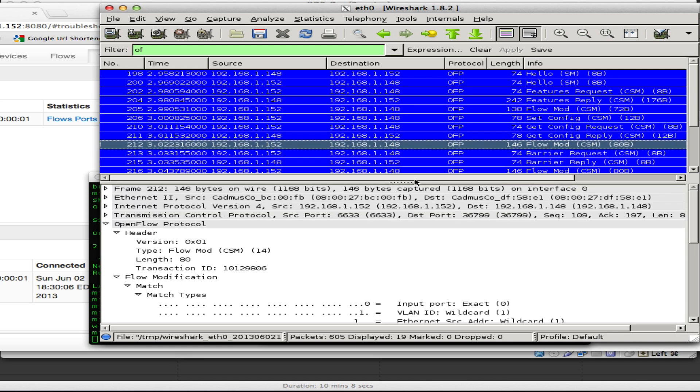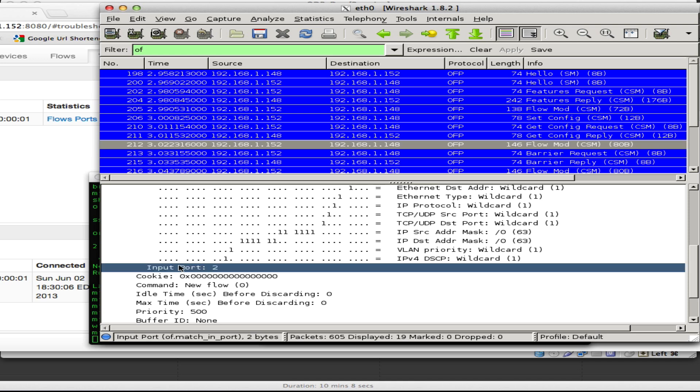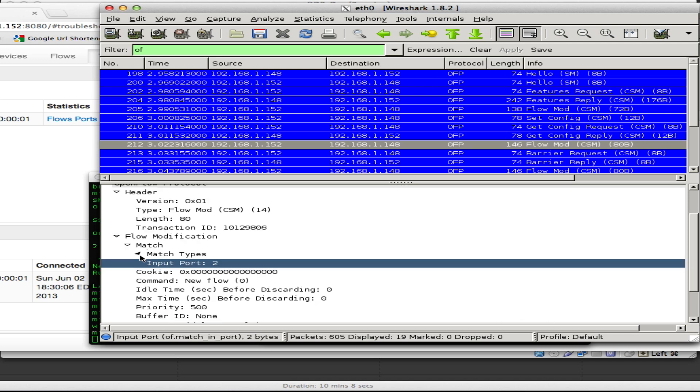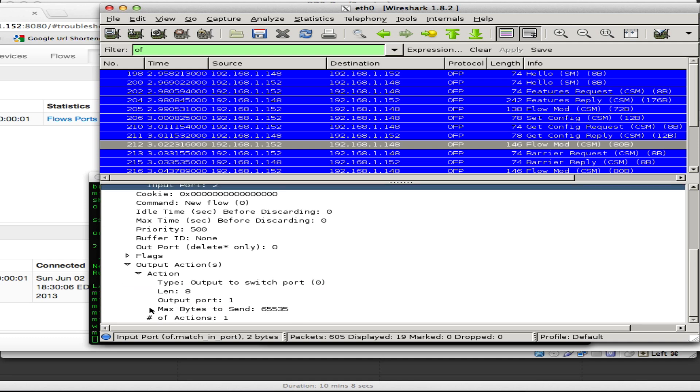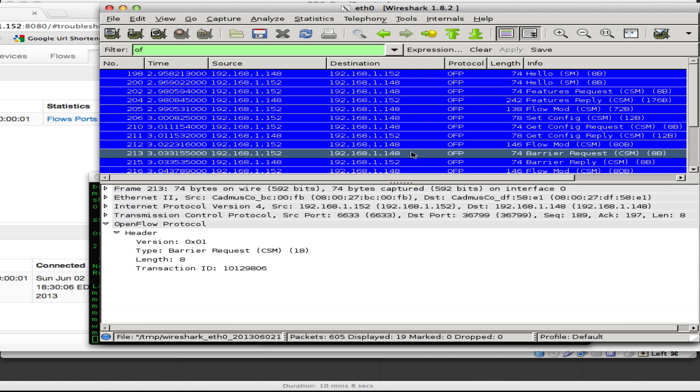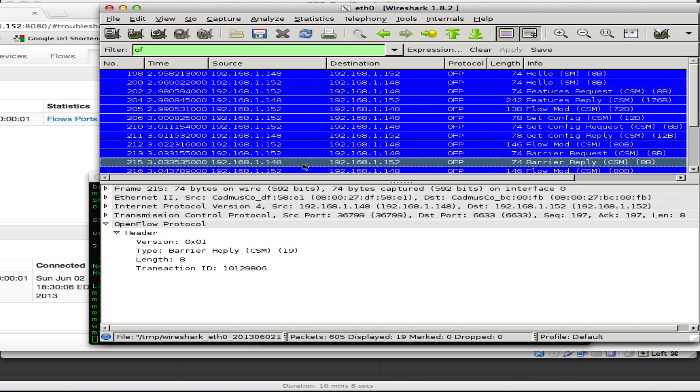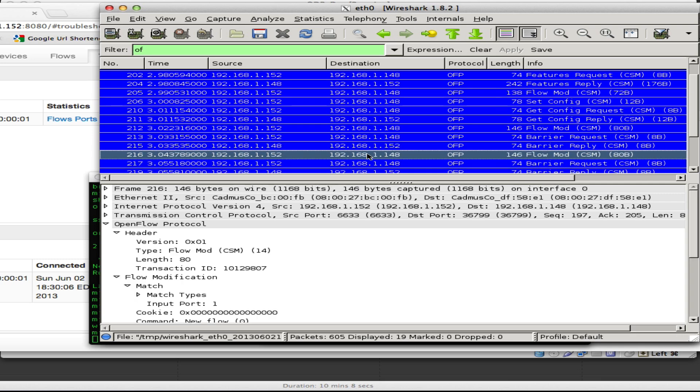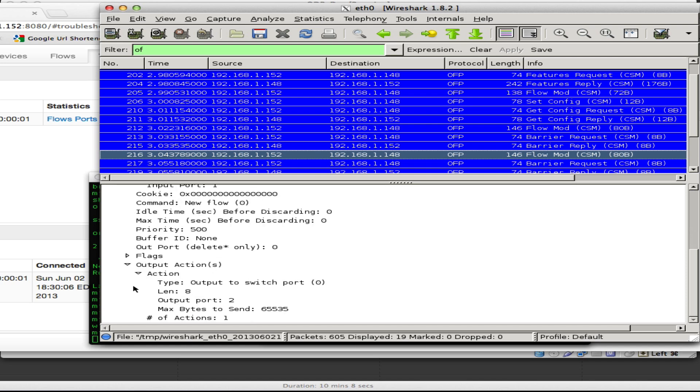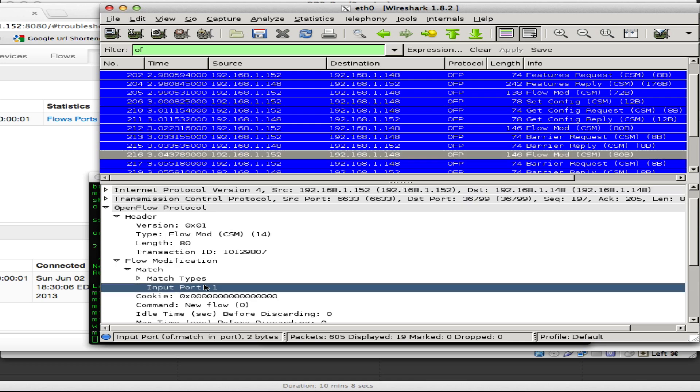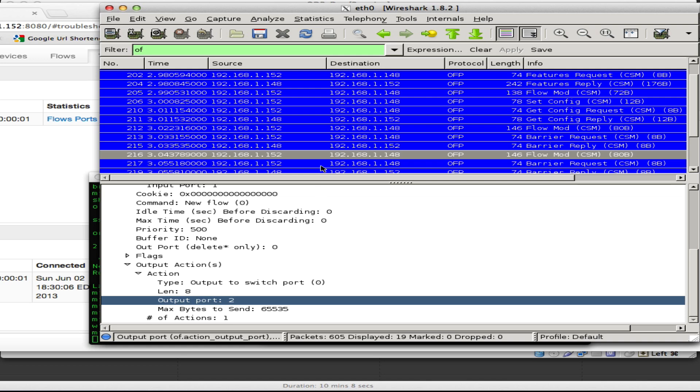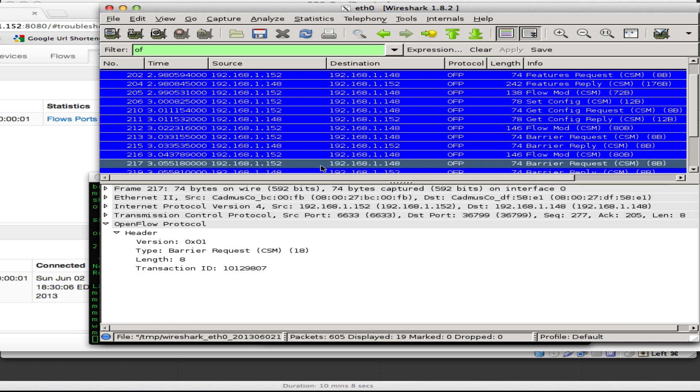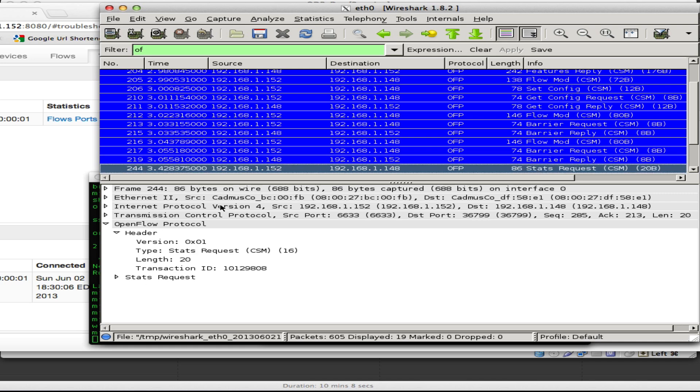And then we get into the flow mods themselves. In port 2. I'm going to close this because it's just cluttering. So we add anything that matches in port 2 forward it to port 1. And there's a barrier request. The barrier request is saying acknowledge that you've processed all the flow mods in your queue. That's sent from the controller to the switch. The switch must reply to that. So it replies to that with a barrier reply saying yes I have processed everything. And then the controller sends another flow mod saying add the second port. So match everything that comes into port 1. Send it out port 2. And then again we get our barrier requests and the barrier reply. And then we get into stats. We'll be doing stats in a later section. So I'm going to leave that out.